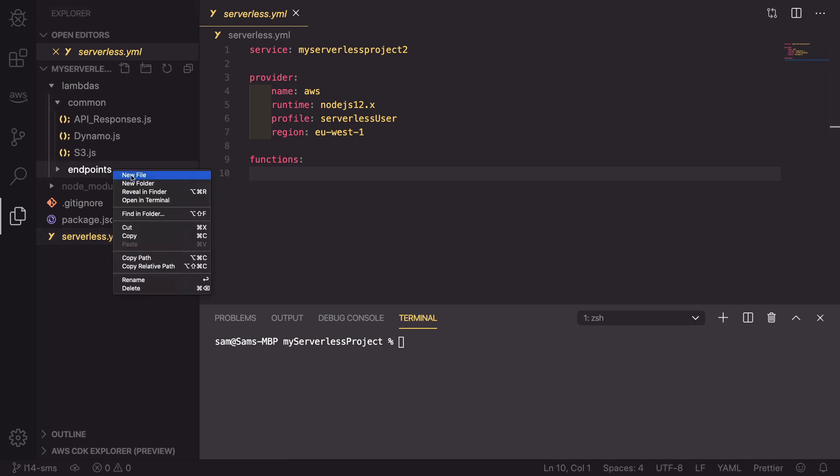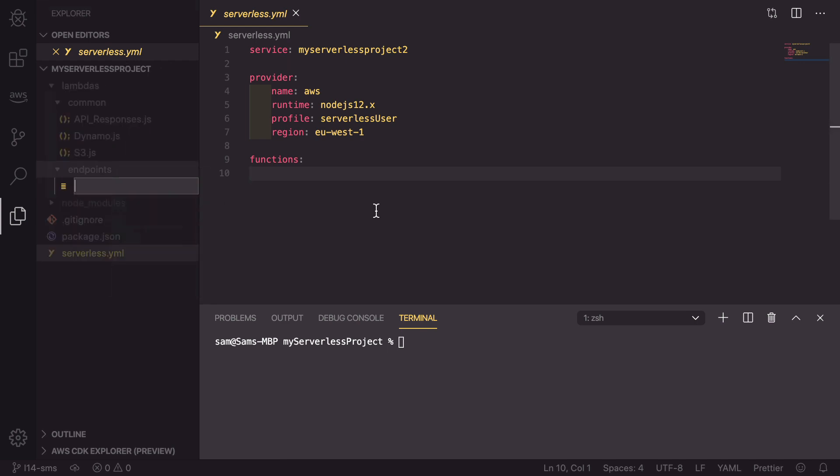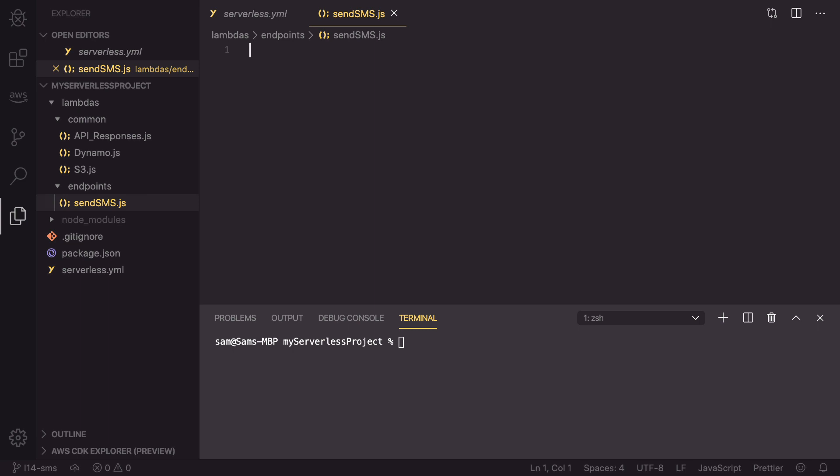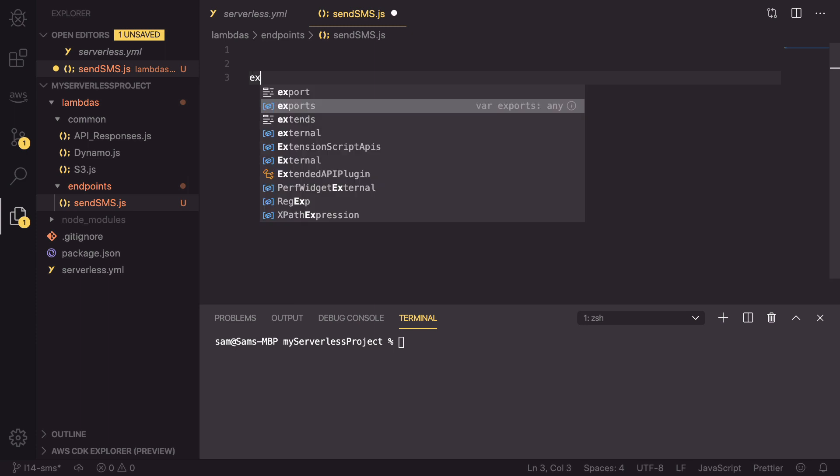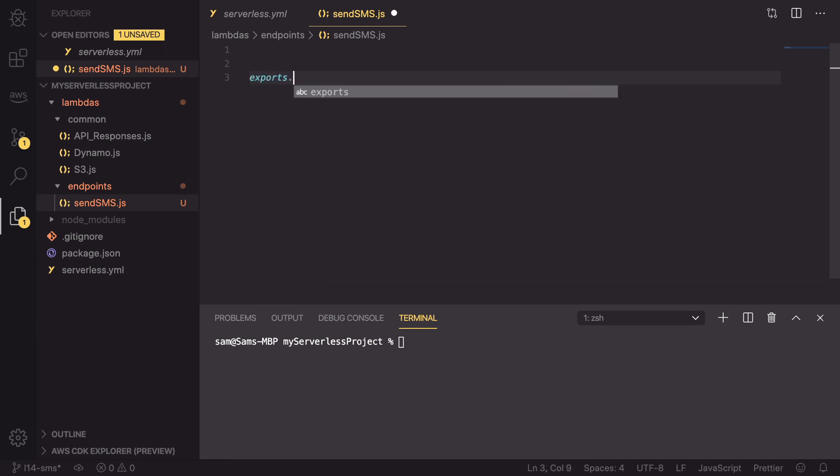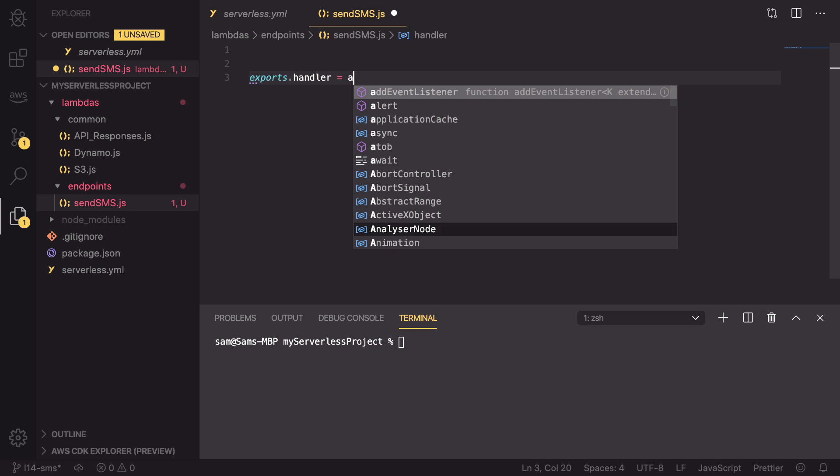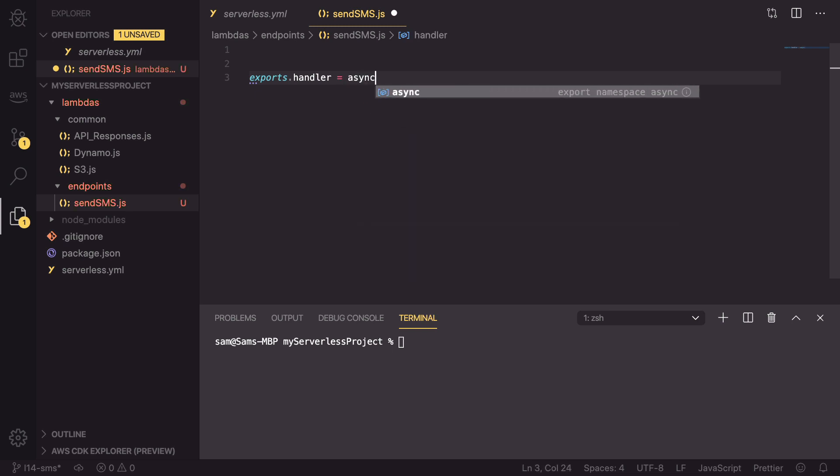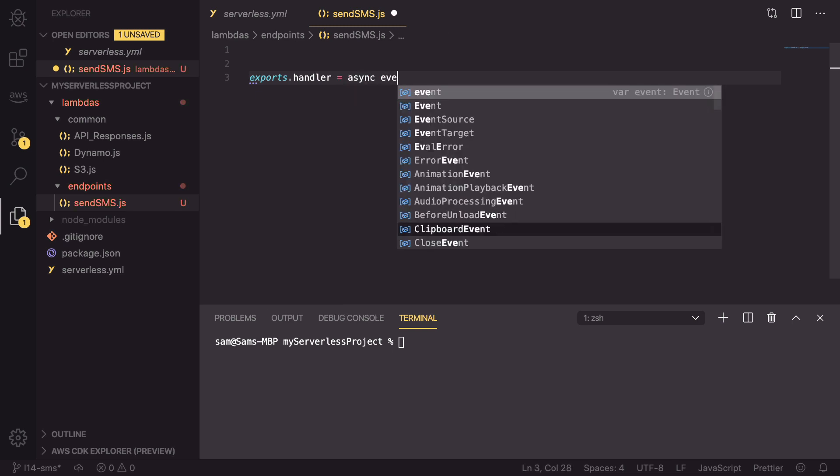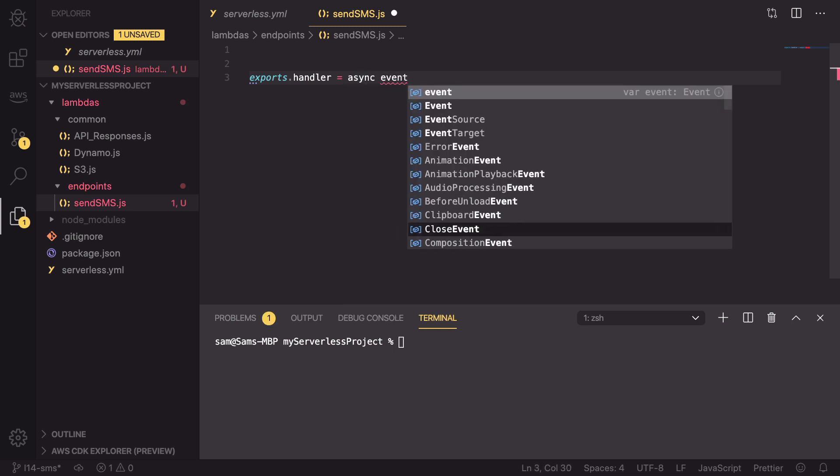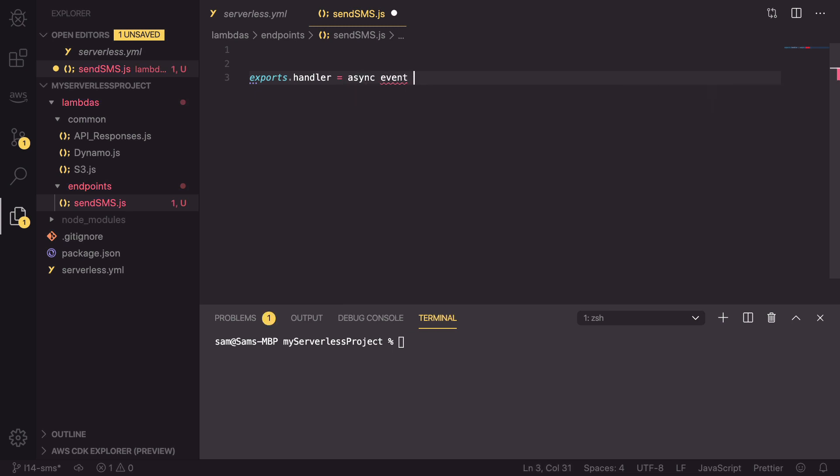In here we're going to create a new file called send sms.js, and in this file we're going to be configuring our SMS sending technologies. To start, we are going to have a handler, so exports.handler is an async function that gets passed an event every time this Lambda gets called.